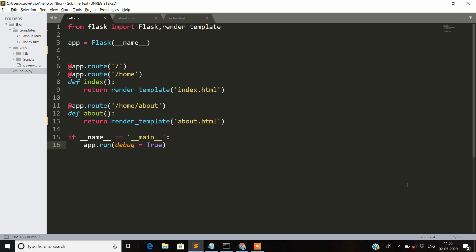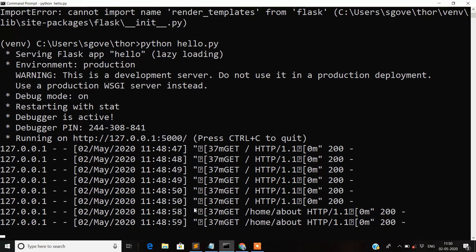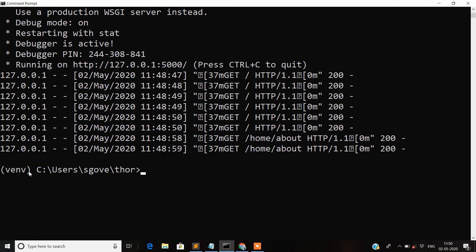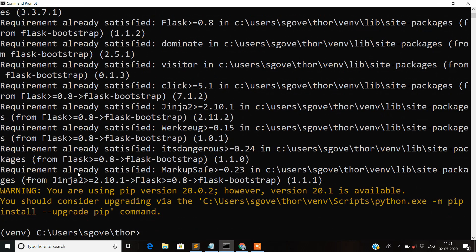Bootstrap provides an extension for Flask. If you wish to install that extension so you can use Bootstrap in your Flask application, you need to run a command in your terminal. Inside your virtual environment, run: pip install flask-bootstrap. You can see that Bootstrap is already installed in my system. If it is not installed, it will automatically get installed in your virtual environment.